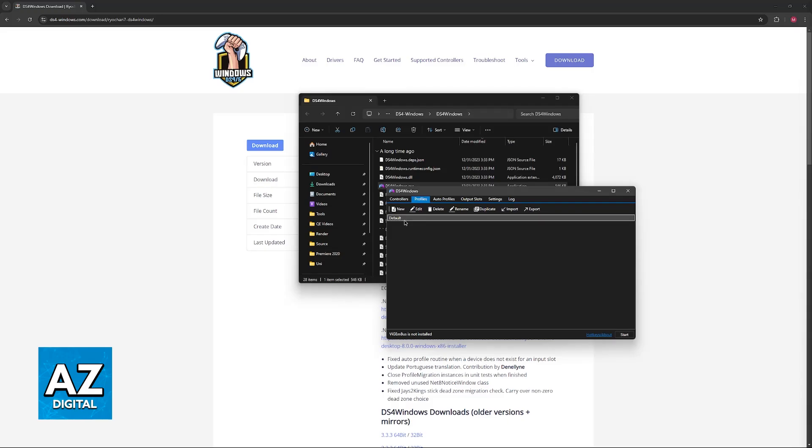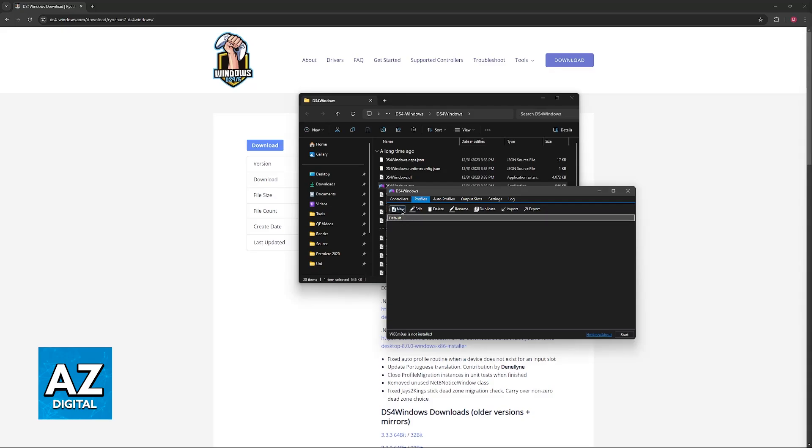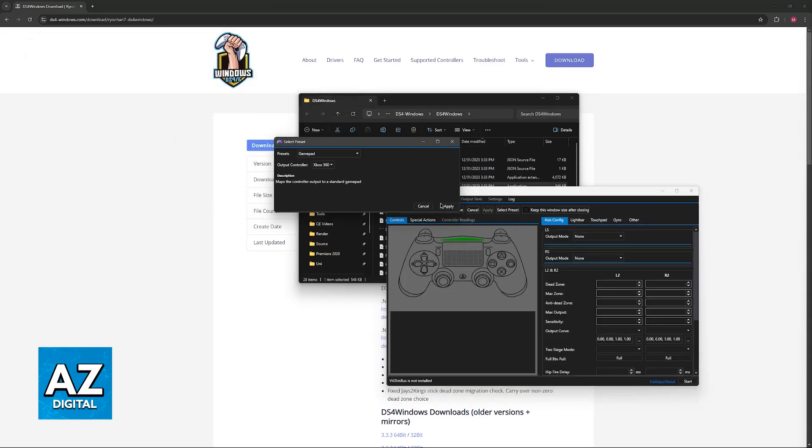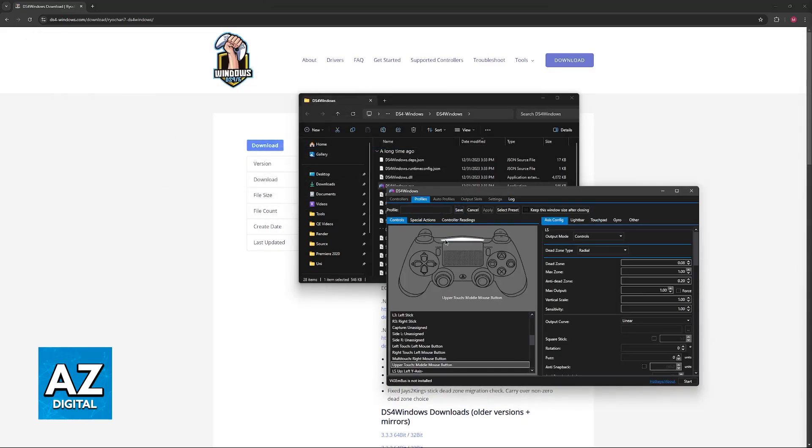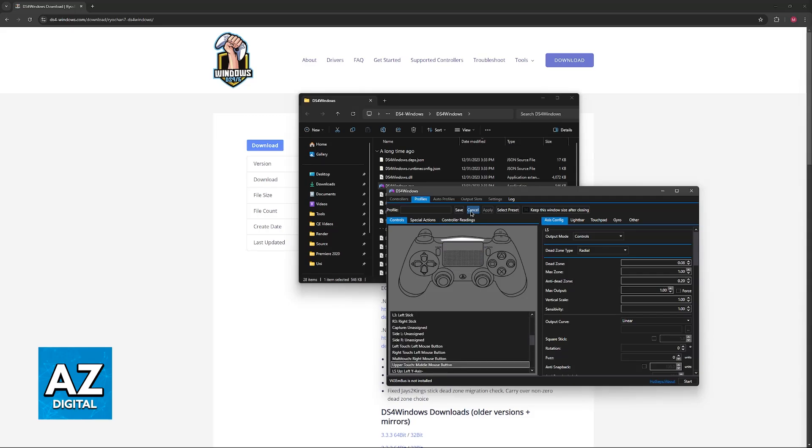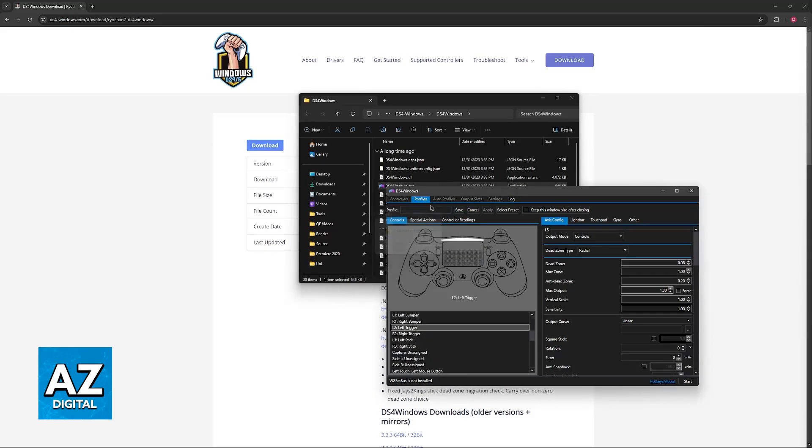It will get assigned the default profile when you open it for the first time, but you can create new profiles and customize every button if you wish. Keep in mind this is optional, and for the most part, the default profile will be enough.